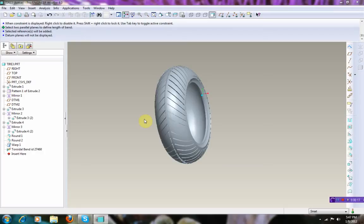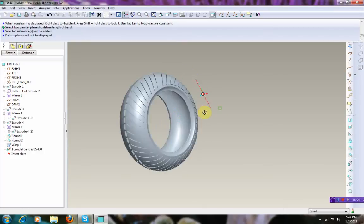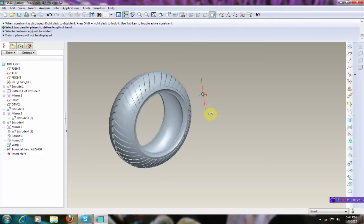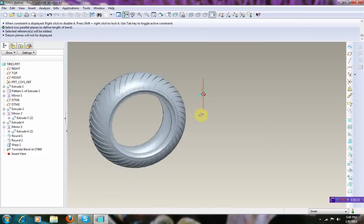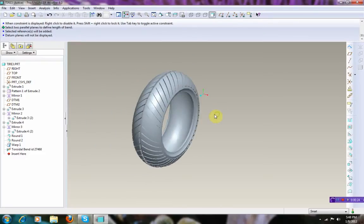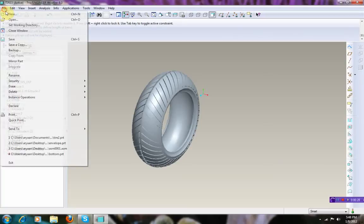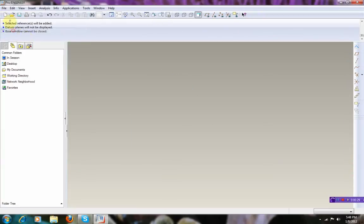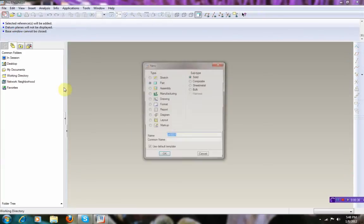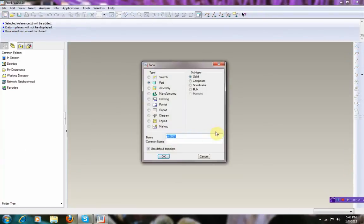In this tutorial we are going to be making something similar to this, using a couple tools in ProE. So we open a new file, let's close this one, and name it tire.